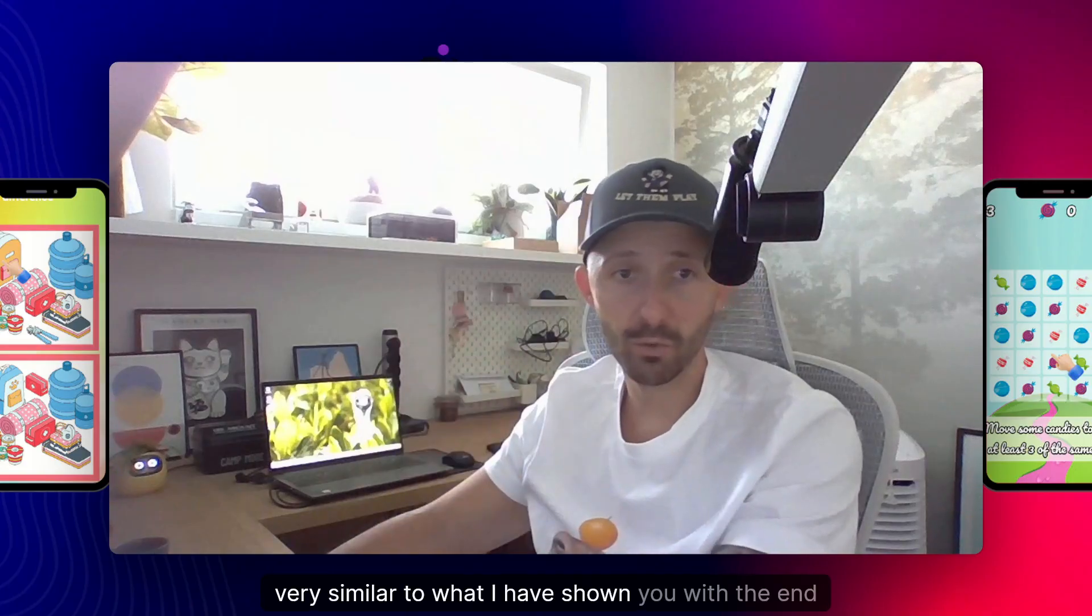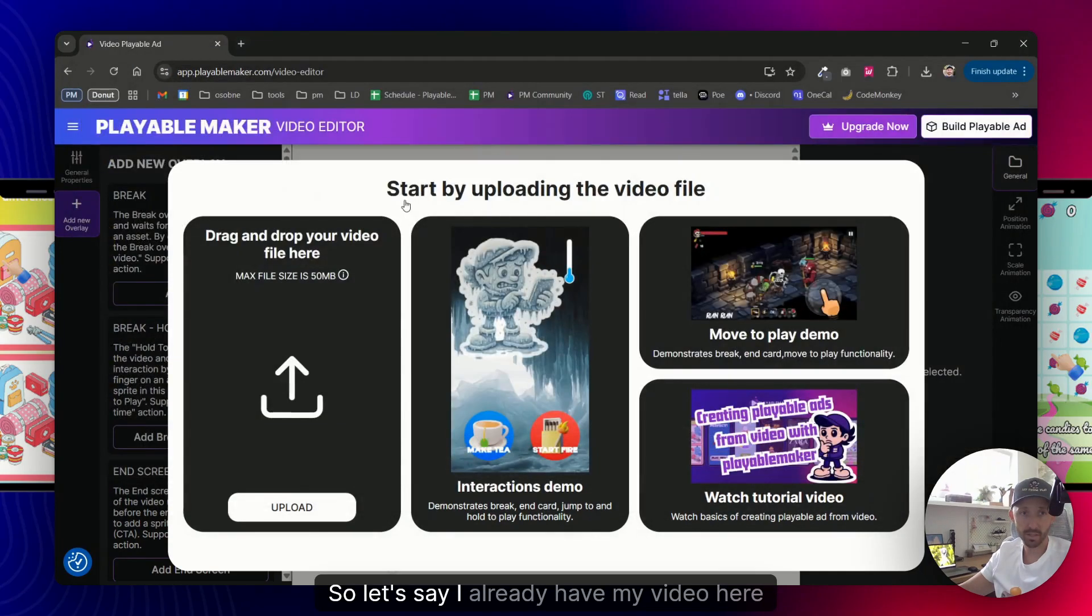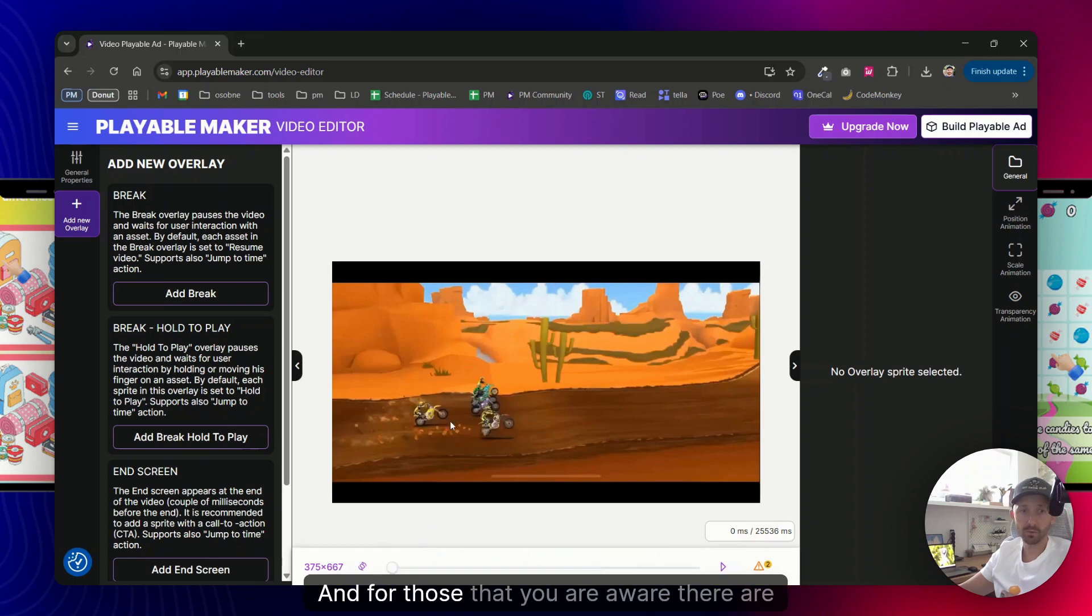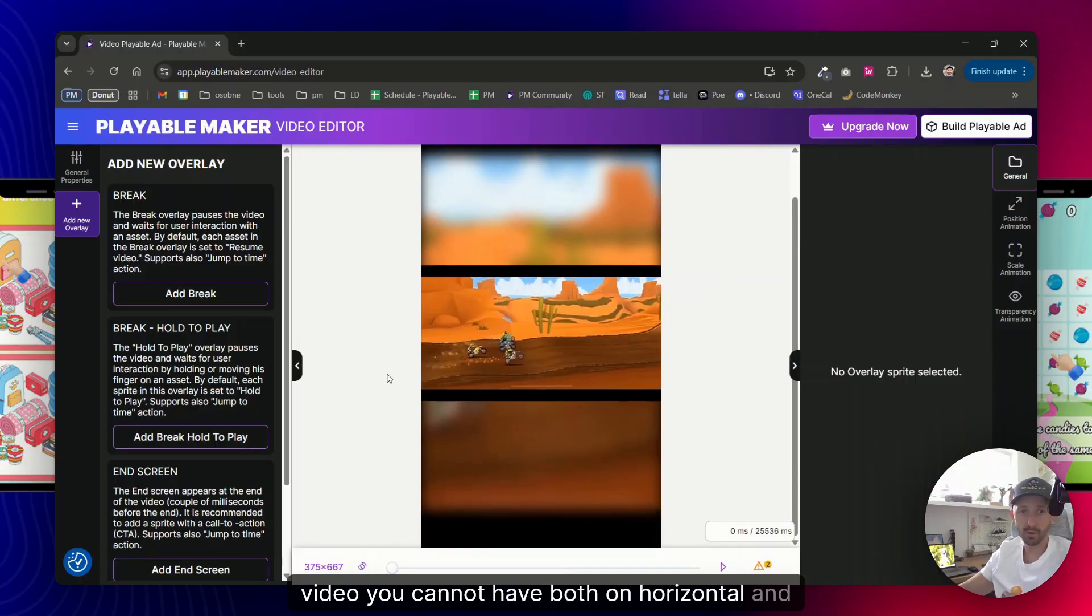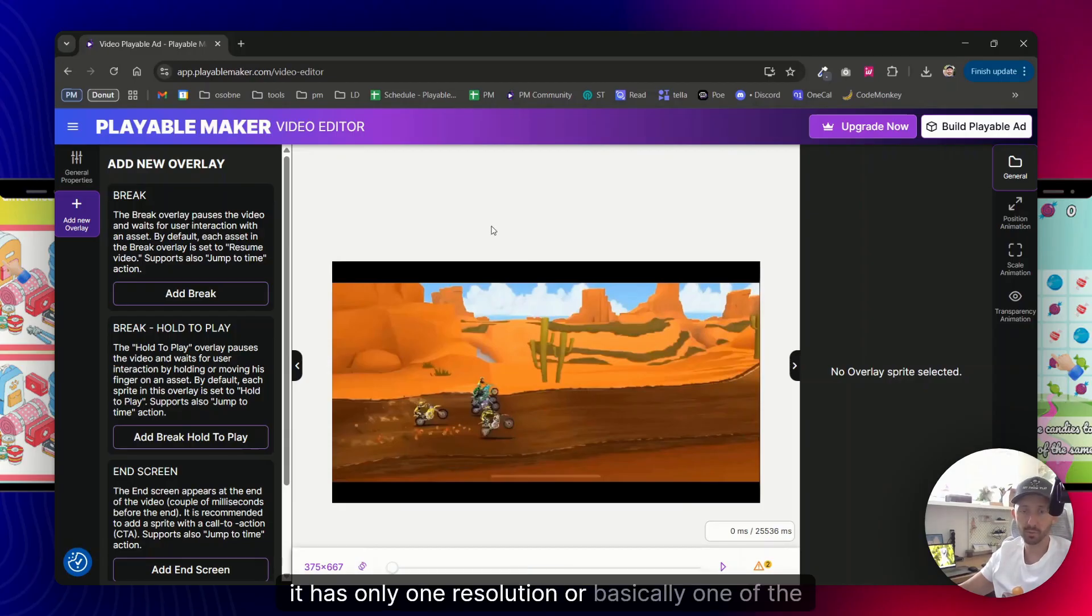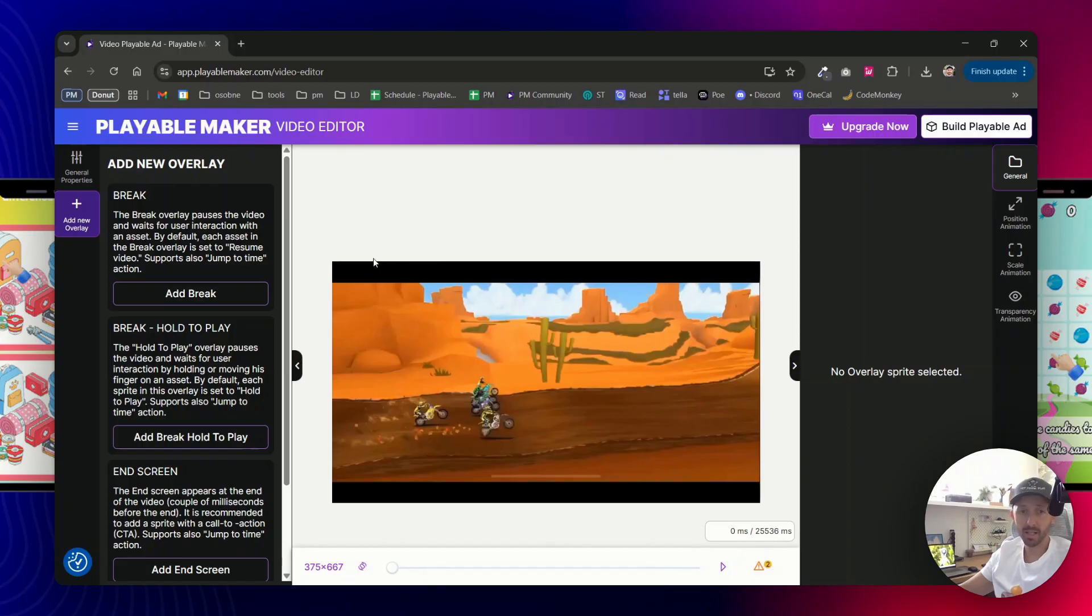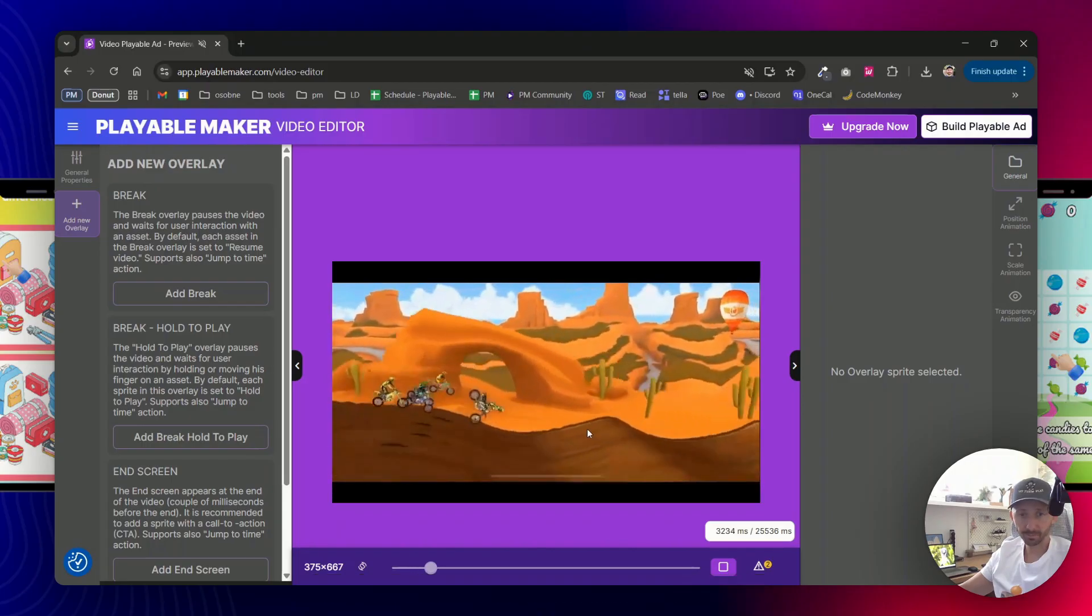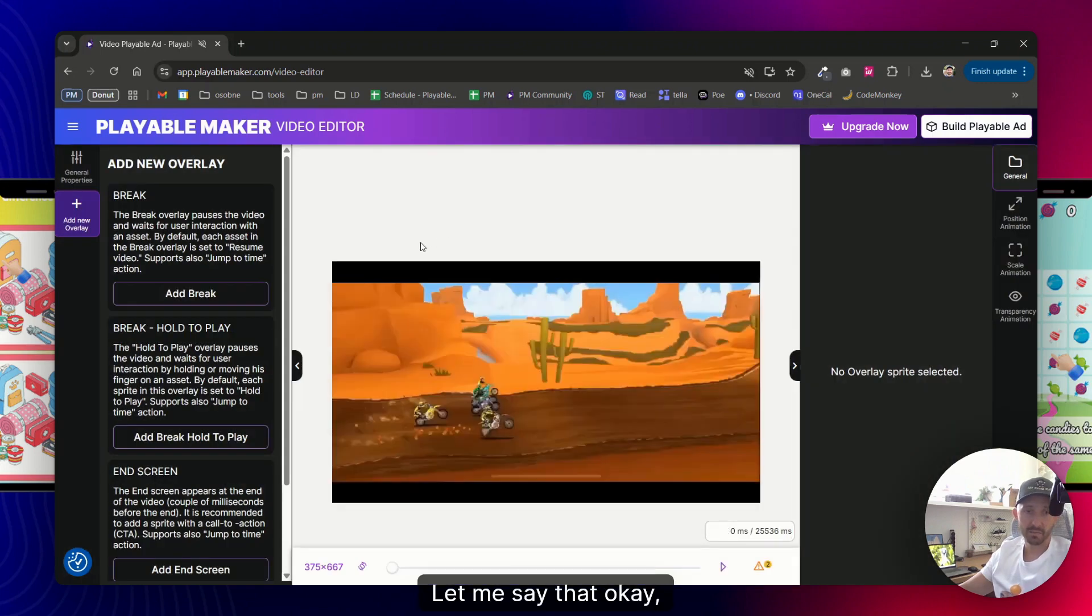This time, very similar to what I have shown you with the end card, but this time let's do it from video. So let's say I already have my video here as you can see. And for those that you are aware, there are limitations in what you can do with video because video you cannot do both on horizontal and vertical because of the nature of the video. It has only one resolution, or basically one of the three: square, horizontal, vertical, and you need to make some compromises. That's what videos are, but that's completely fine. So let me say that I have this kind of video, it's just some sort of motorbikes crashing, so there will be a lot of crashes, a lot of unsuccessful tries.